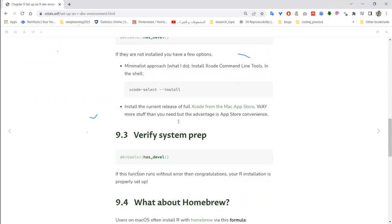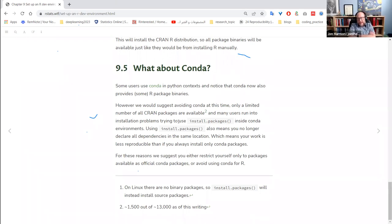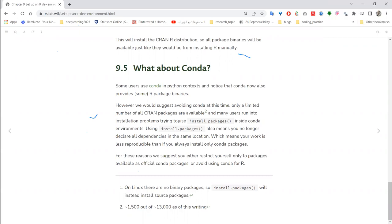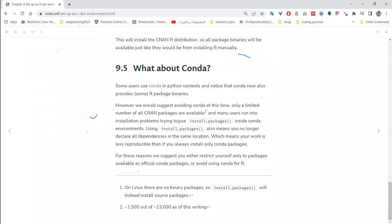A participant starts to describe a specific scenario but the moderator politely redirects, noting it's outside the scope of today's chapters. They suggest asking on Slack or revisiting the topic after finishing the book material, since these chapters tend to be short.